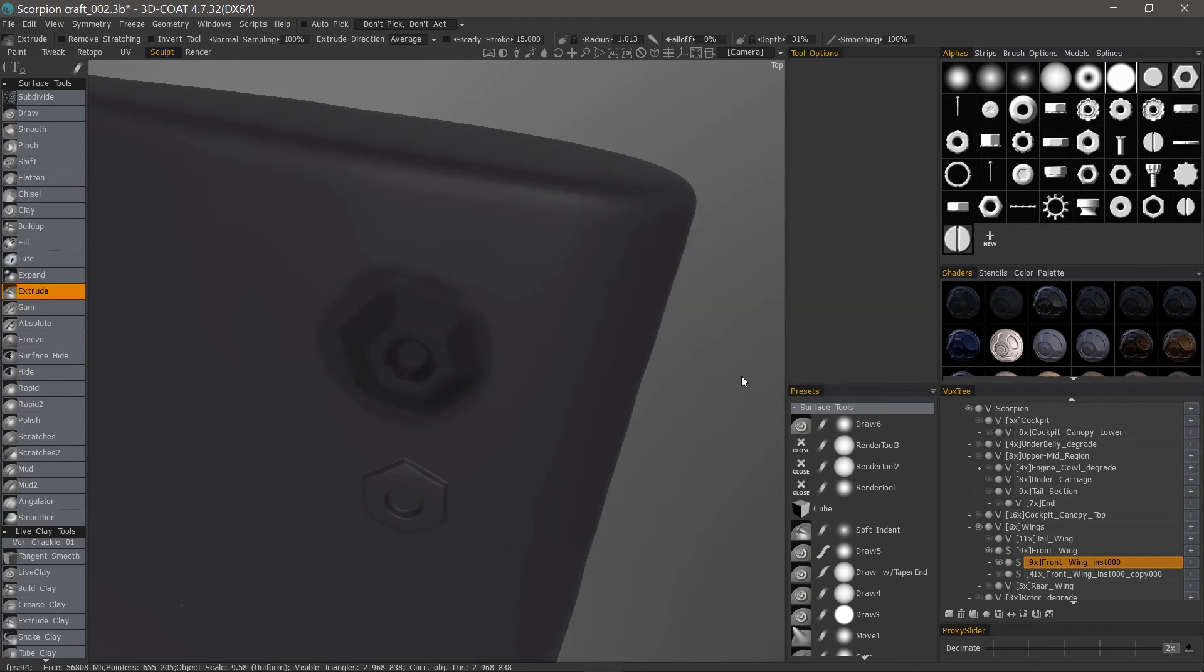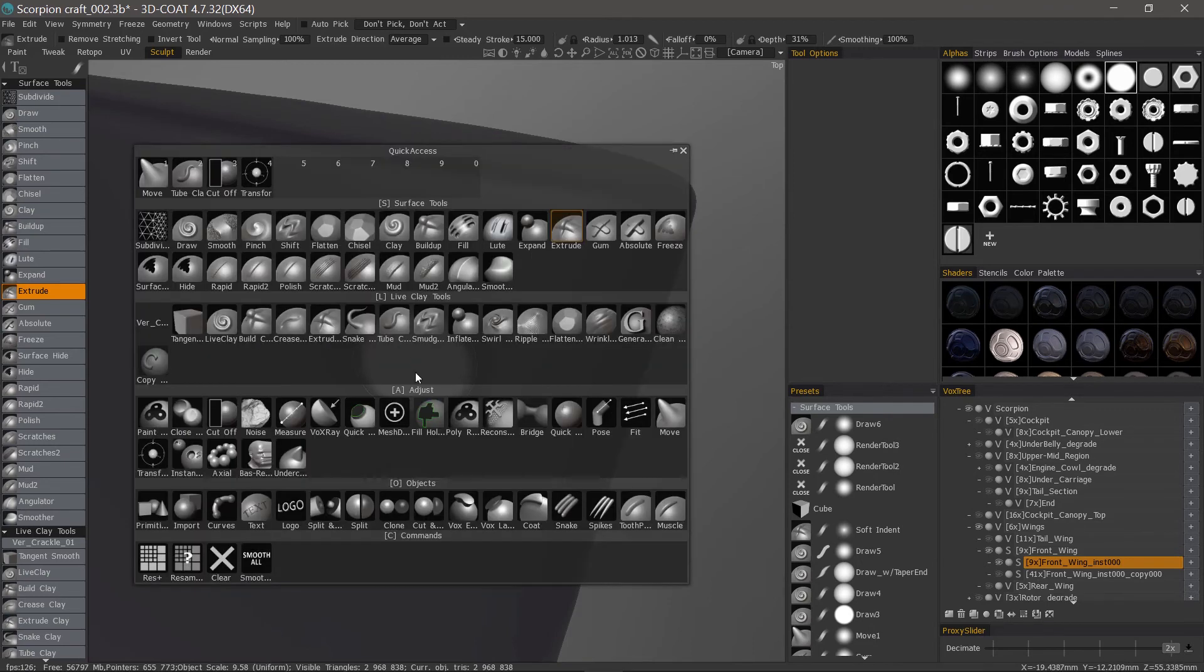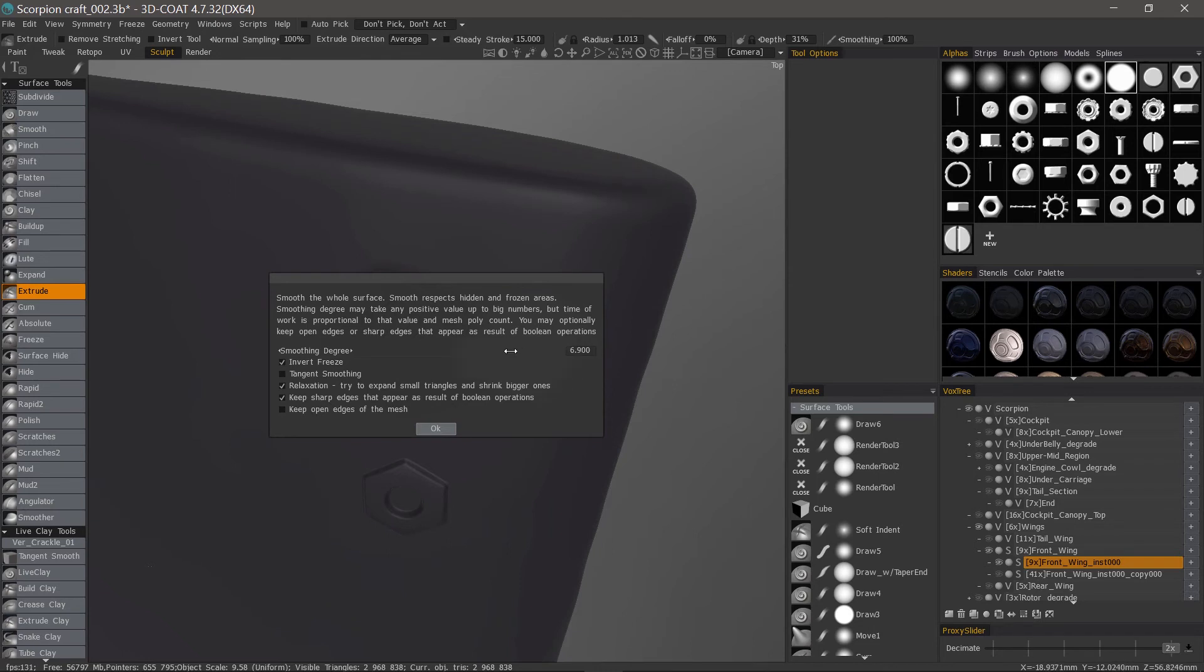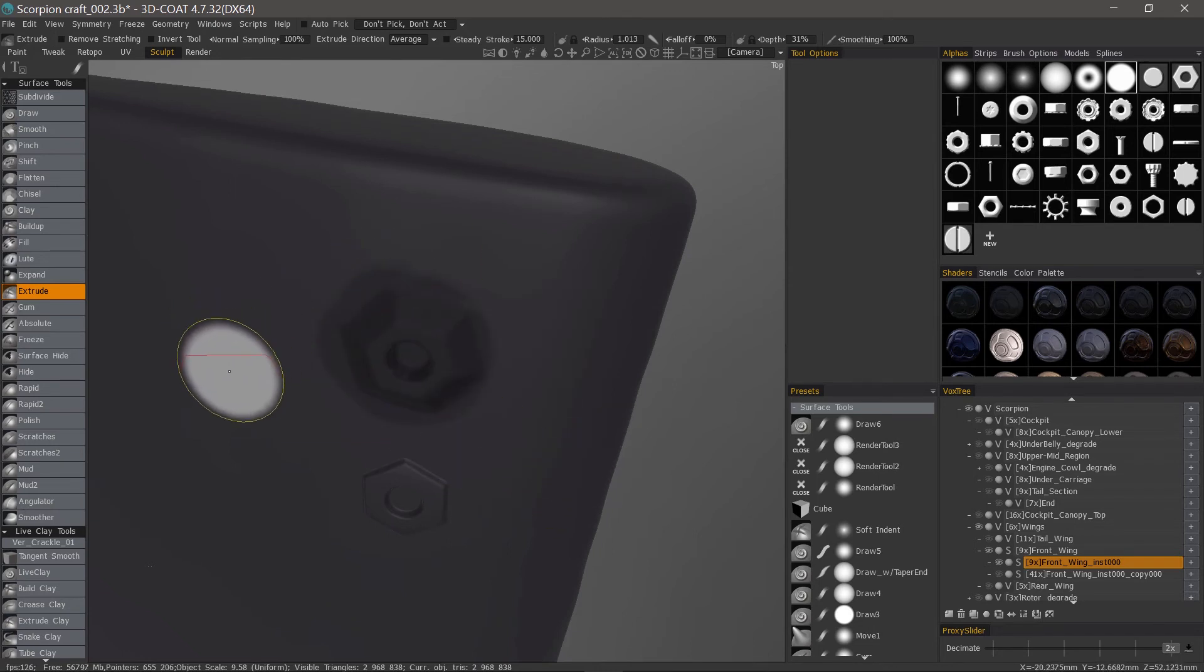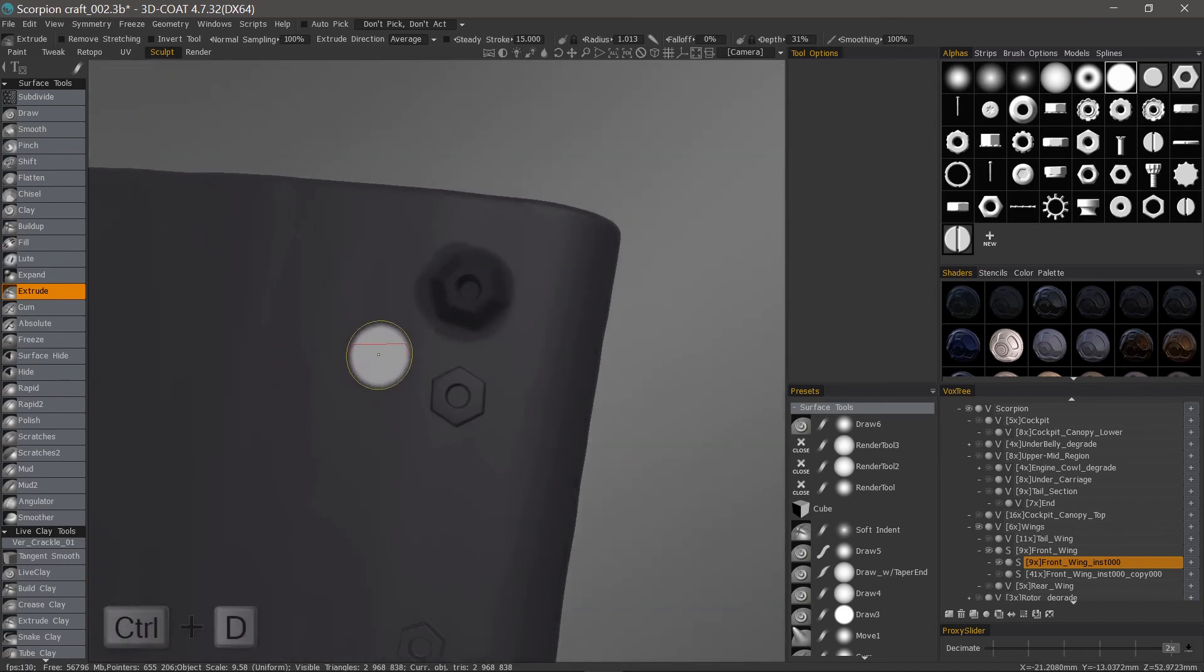That's probably a little bit too smooth. Let's go ahead and undo and smooth all again. Let's reduce our smoothing degree. There we go. It's a little bit better. Control D to deselect.